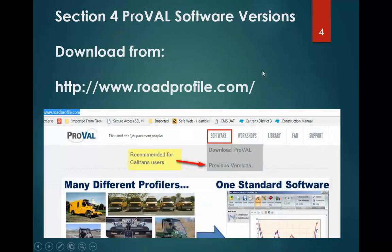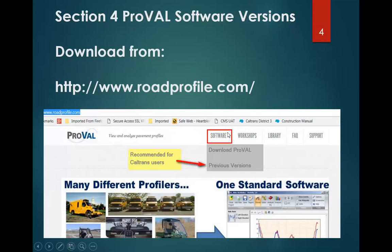To get to the ProVal Software download site, just type in www.roadprofile.com. If you can't remember that two months down the road, just Google ProVal Software and you'll find this link. When you come to their main webpage, at the top of the screen you'll see a selection for software. When you click on that, you'll get a drop-down. If you select Download ProVal, you'll get the latest version, which is 3.6. If you select Previous Versions, you can find the choice for 3.5.